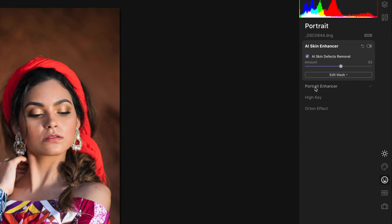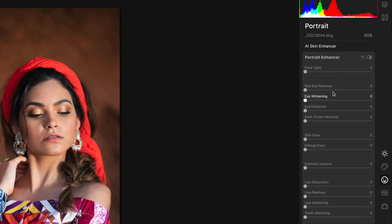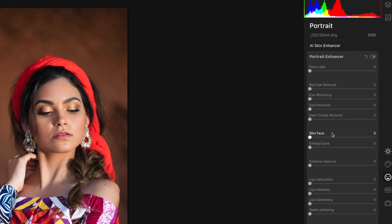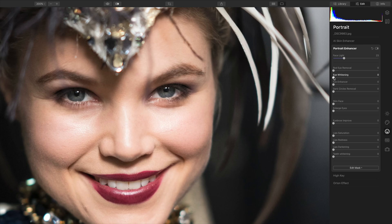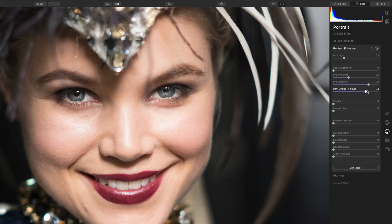Let me show you another thing here. Going down to the Portrait Enhancer palette, this gives us an amazing amount of control. Let's start with Face Light — bringing that up acts like somebody's holding a reflector, brightening her face just a little. For Eye Whitening, her eyes are already pretty white but we can bring that out a little. The Eye Enhancer is an awesome tool — when you move that slider, watch her eyes: it brings in not only sharpness but also a little vibrance, really bringing out the color. Dark Circles Remover will bring that back just a little bit. We can slim the face a hair since this was shot with a wider lens, and enlarge the eyes slightly — though be careful on that one, it can look strange in the wrong context.